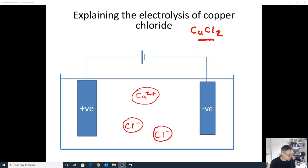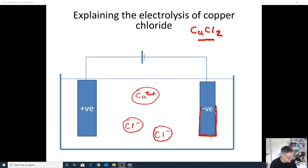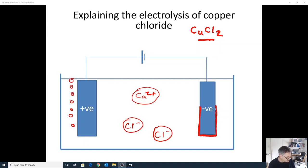Those ions are free to move. We saw a build-up of copper metal around the negative electrode, and we also saw that there were bubbles of chlorine gas being formed at the positive electrode. That is because copper ions are attracted to the negative electrode and chloride ions are attracted to the positive electrode.